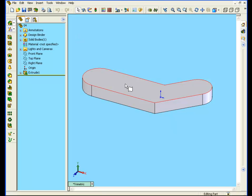In this lesson we'll be exploring the extrusion tool in more detail. Let's make another extrusion on this face.